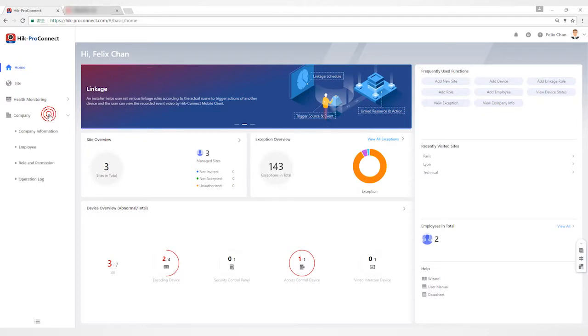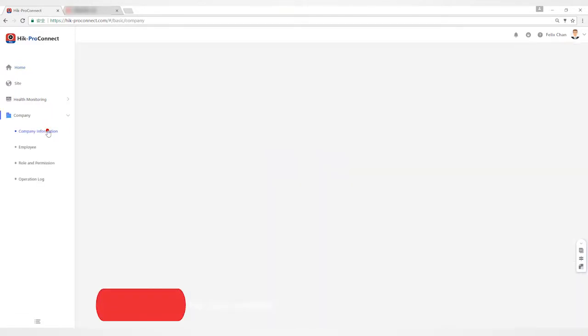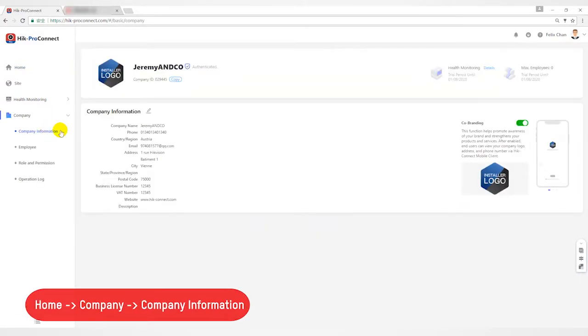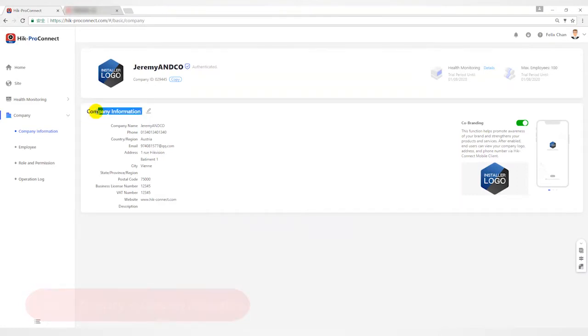Hello everyone, this video will introduce how to create an invitation for the installer. First of all, for the company interface, you can see the company information of the installer which is filled in during registration. Of course, you can also add it here.